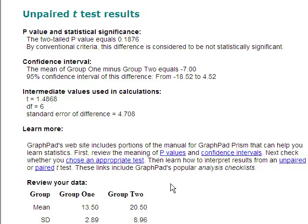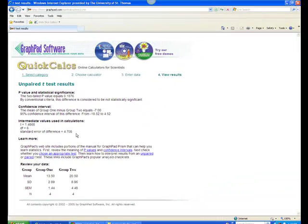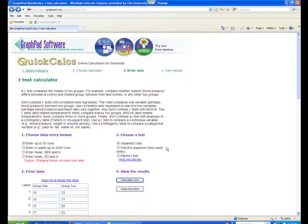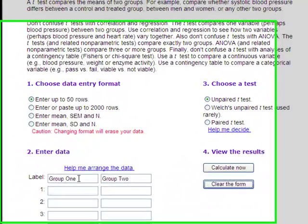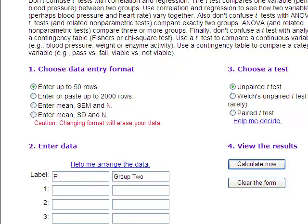For the paired samples t-test, the procedure is the same. We can clear the form. However, if you are using pre-test and post-test data, you should enter the pre-test data in the column that says group 1, which we can relabel as pre, and the post-test data in the column labeled group 2, which we can relabel as post.